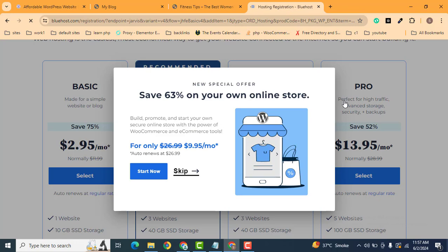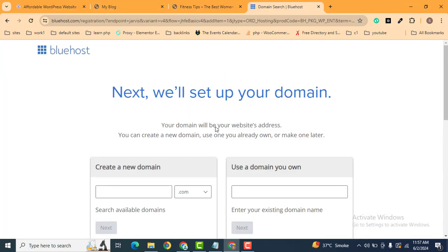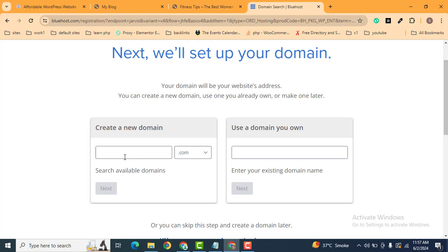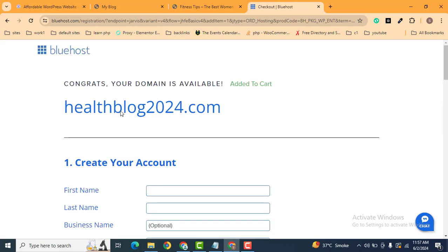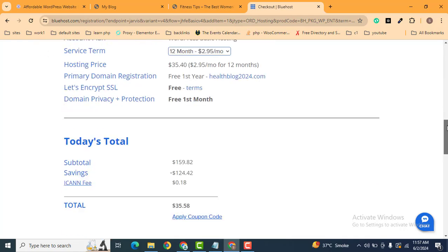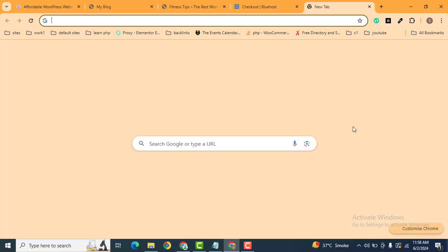Select one of the packages. The next step is you need to select a domain — a domain is basically your website name, for example 'enablewebsitedesign.com'. You can search for a health-related name. Search for the domain and here you can see the domain is available. Scroll down and fill out the form, then add a payment method.